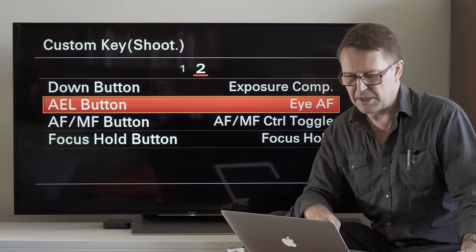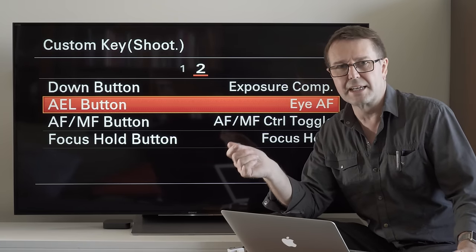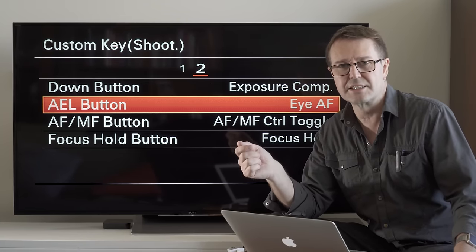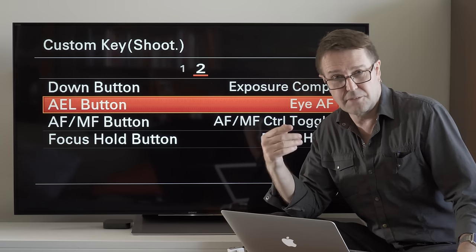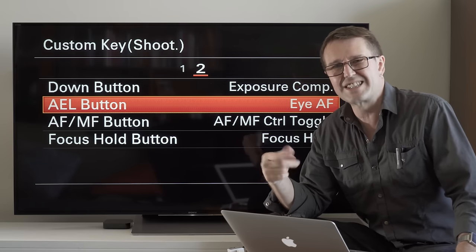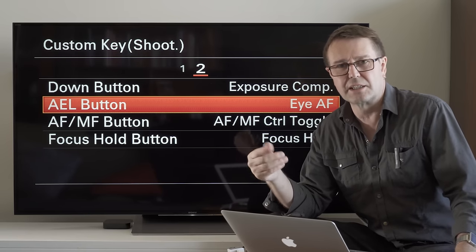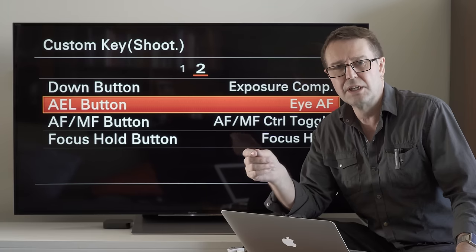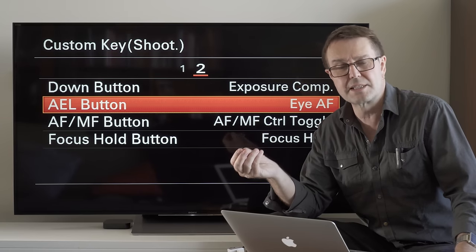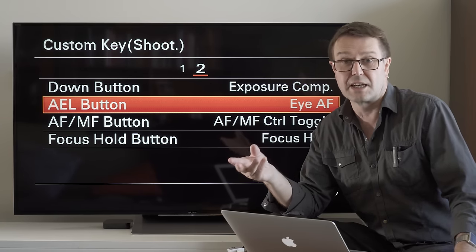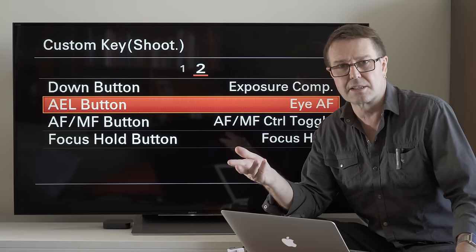Once we come back out onto that menu, you can see that Eye AF is now assigned. Give it a workout — if you're working in single shot mode on an older style Alpha camera, you'll just get that little green square appear momentarily to confirm the focus is locked onto that eye.